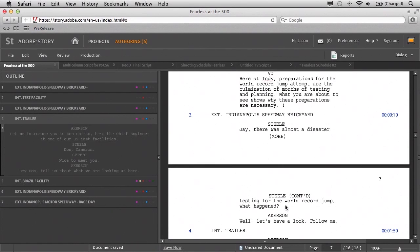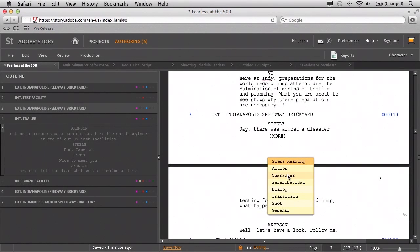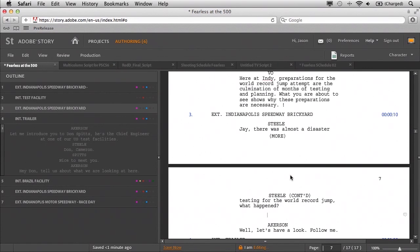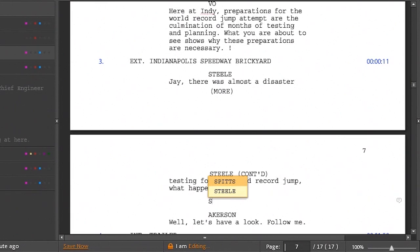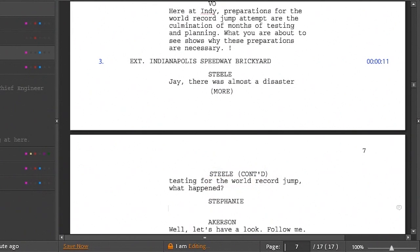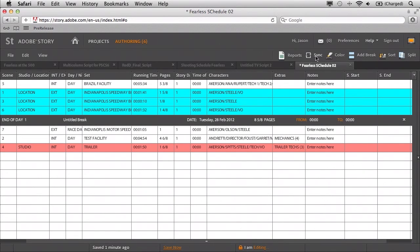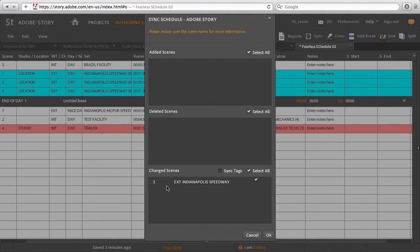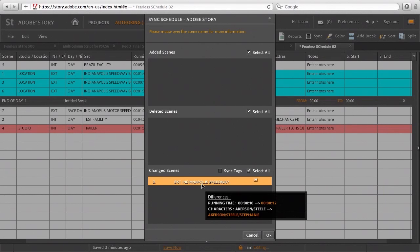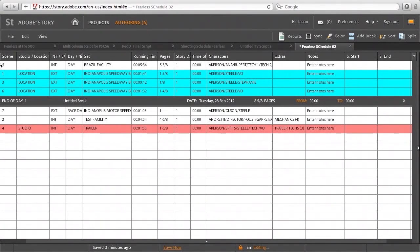Here we are inside Scene 3 and I'm going to add a new character. With the auto-formatting and recognition of existing characters, if I type something like S, it shows we have characters named Spitz and Steel. I'm going to make a new one and we'll call this one Stephanie. And Stephanie's going to say, 'Let's hear about it.' I'll click Save Now. The cool part is the synchronization with the schedule — when I click back to my schedule and go to the Sync button, you'll see we changed Scene 3. Hovering over it tells us we added a new character and shows the running time duration. Click OK, and now hovering over Scene 3 confirms that character Stephanie has been added. With this powerful sync feature, it's easy to keep the schedule consistent with the script and keep a watchful eye on the changes that are happening.